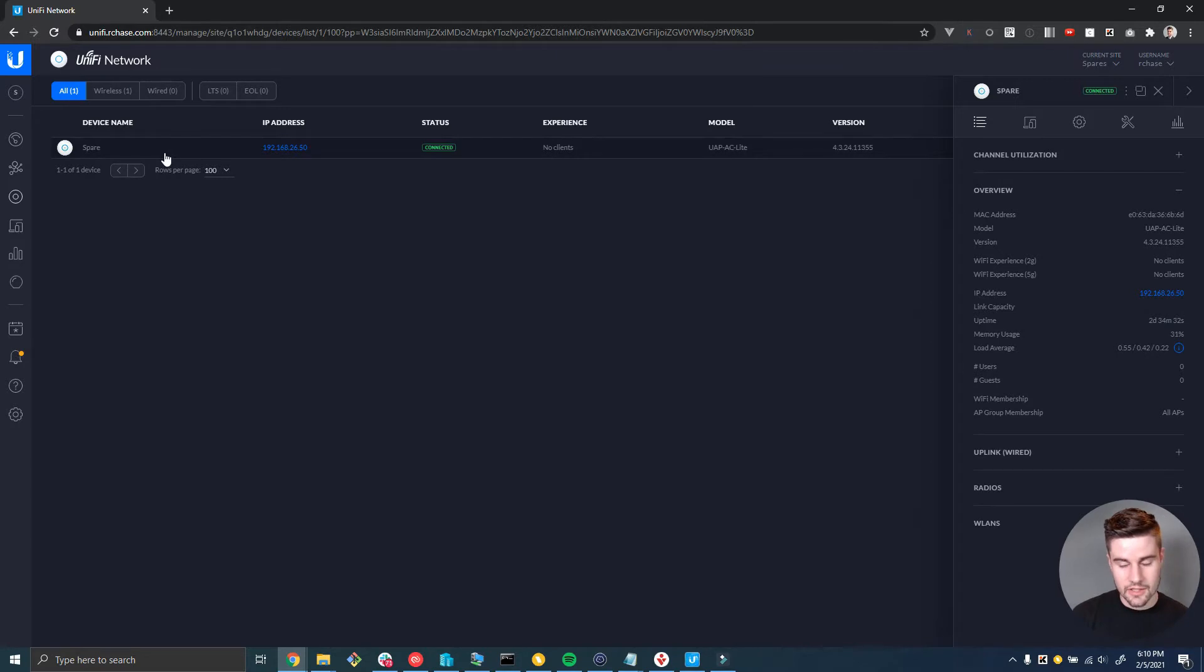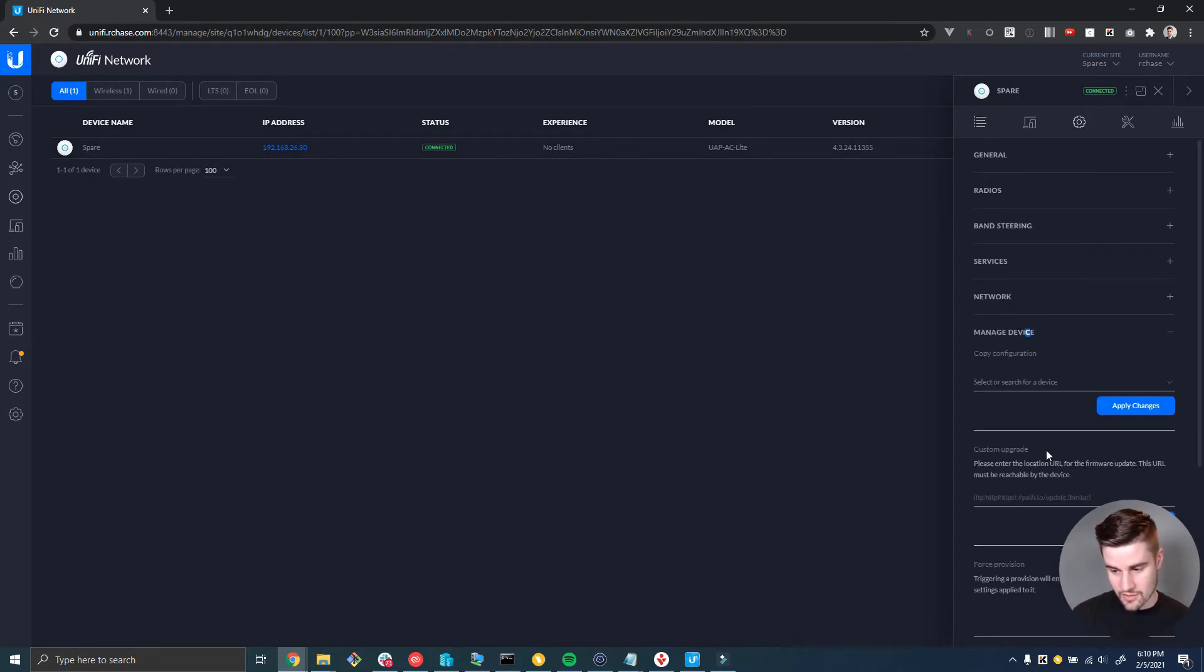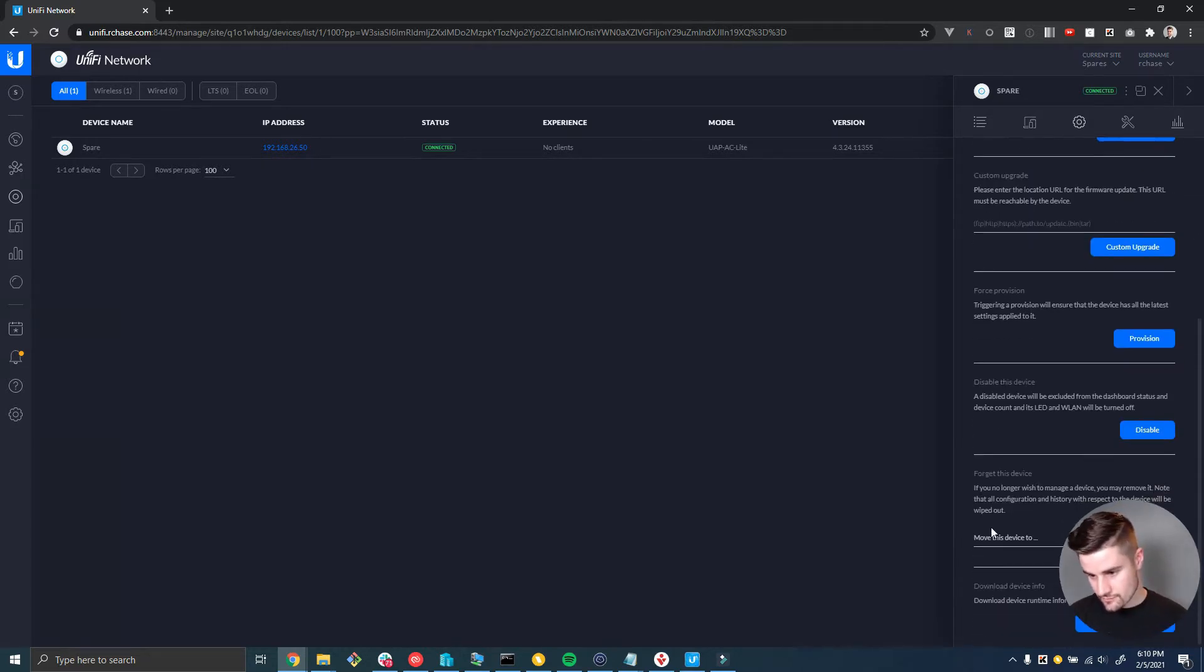To do that I'm going to go to the devices page, click on the Spare device, click on config, scroll down to manage device.